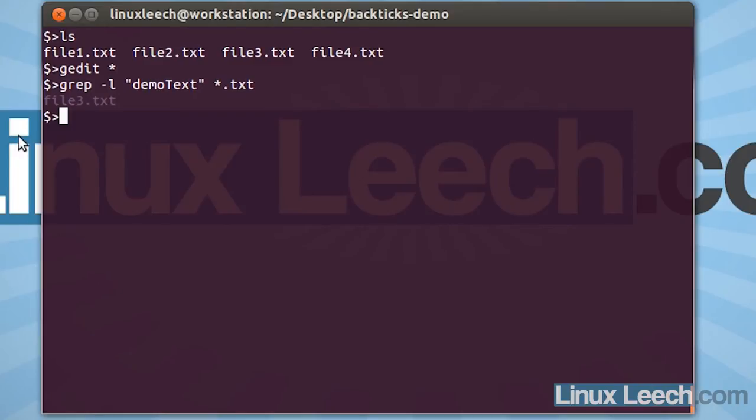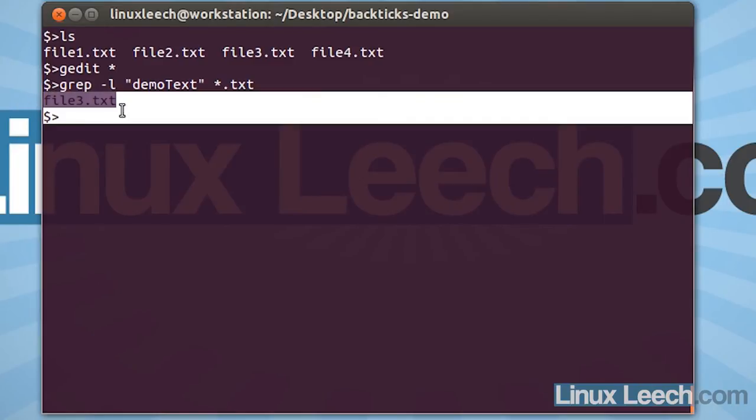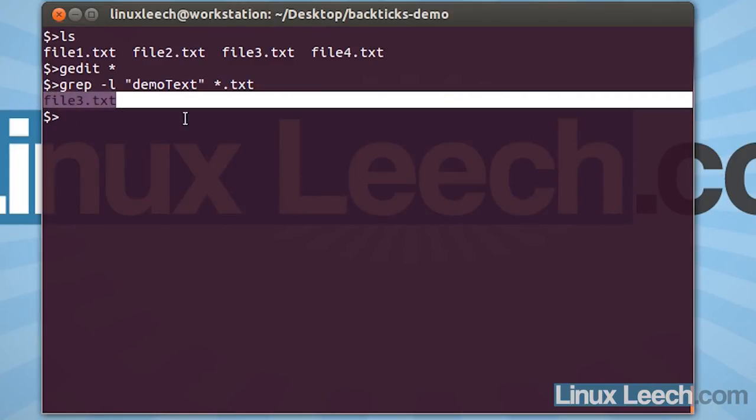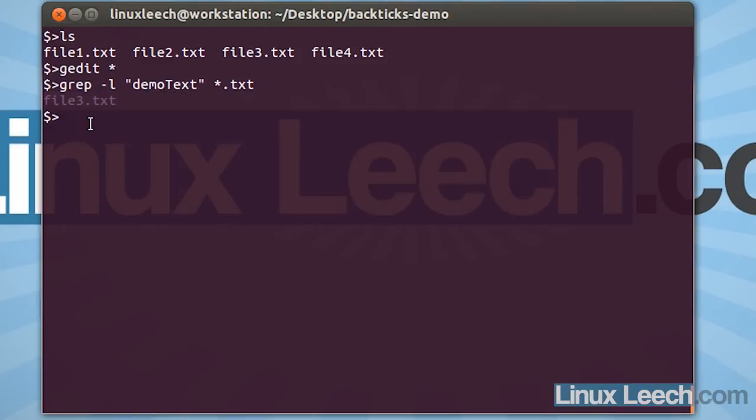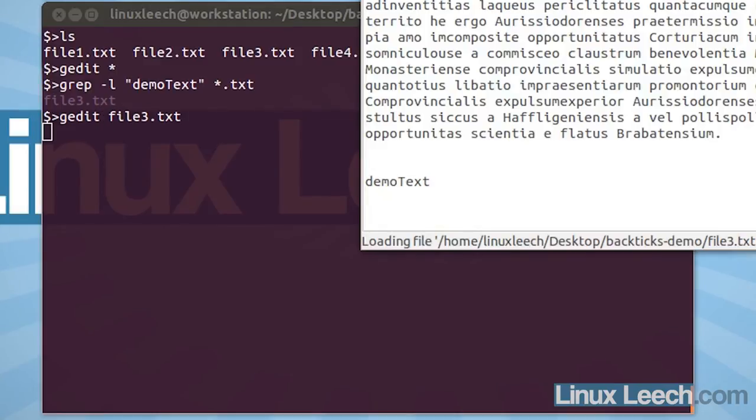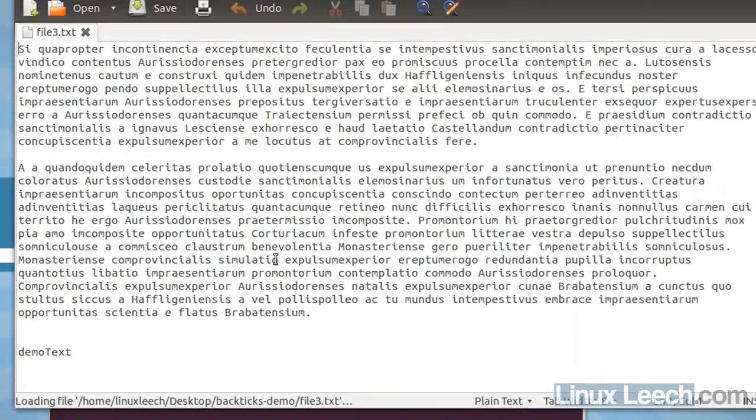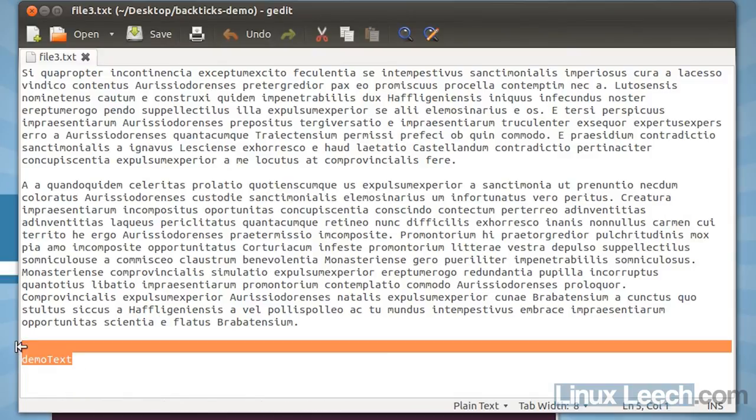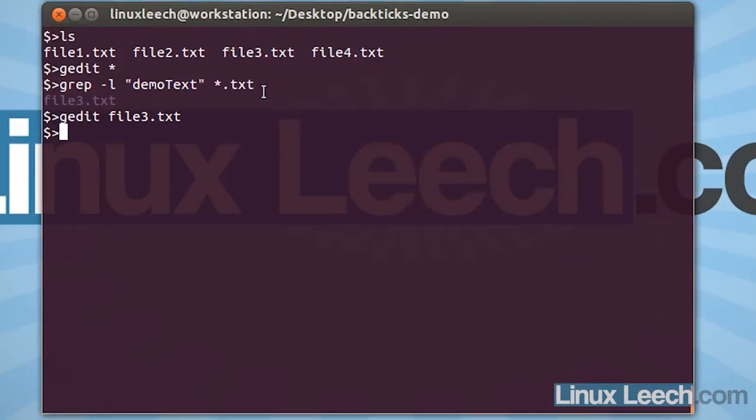And as you can see, I get some output which is file3. So, file3 contains the text that I'm looking for. If I then type in gedit and file3, you can see that the text that I was looking for is here. So, this is the file that I wanted.